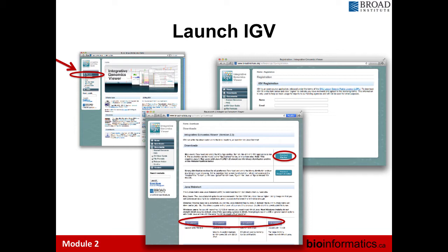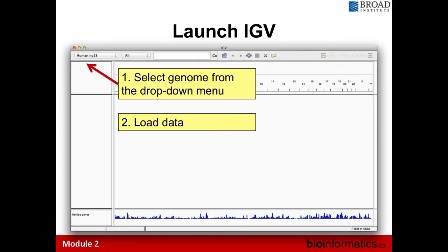Once you launch IGV, you'll see the initial window. First and foremost, always select the right genome. If you're working on GRCh38 but have the wrong reference genome loaded, the second you load any data, all your reads will be colored as a rainbow — the positions don't align and you get SNVs called all over the place. It looks visually appealing but tells you nothing useful. Once you have the right genome specified, you load your data — from a local file, a URL, or a server.